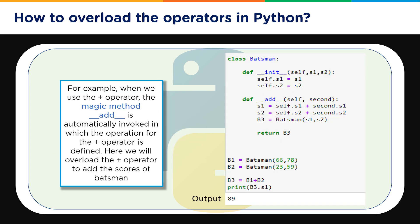So let's see here in our example. For example when we use the plus operator the magic method __add__ is automatically invoked in which the operation for the plus operator is defined. Now we are overloading it and in the example you can see we are adding the first score of each batsman. So we have customized the addition function.